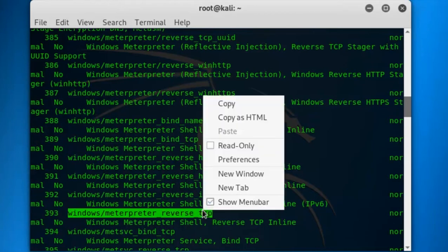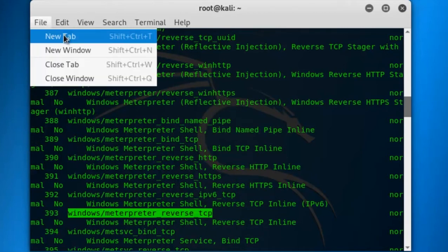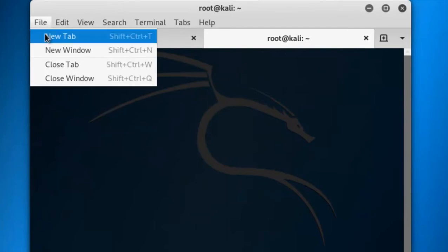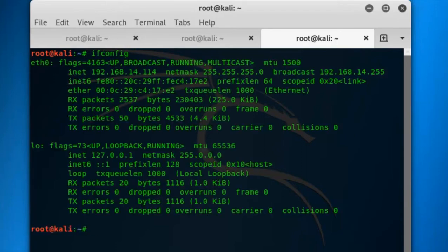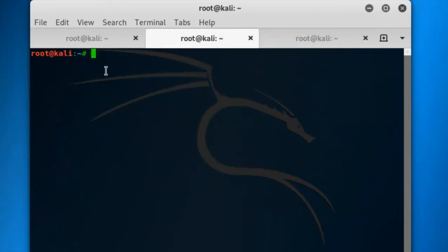This one, guys. I am using this one to make a payload. Let's start. Just copy it and go to another terminal to make the payload. In another terminal, know your IP address first. ifconfig is the command to know the IP address of your machine. This is the IP address of my Kali Linux machine.